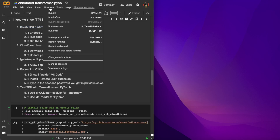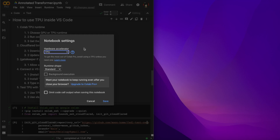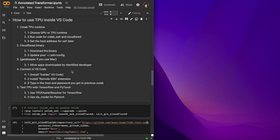Once you open your CoLab, choose the runtime you need — you have GPU and TPU. I'll go with TPU. The steps work for both GPU and TPU, except the last testing step.